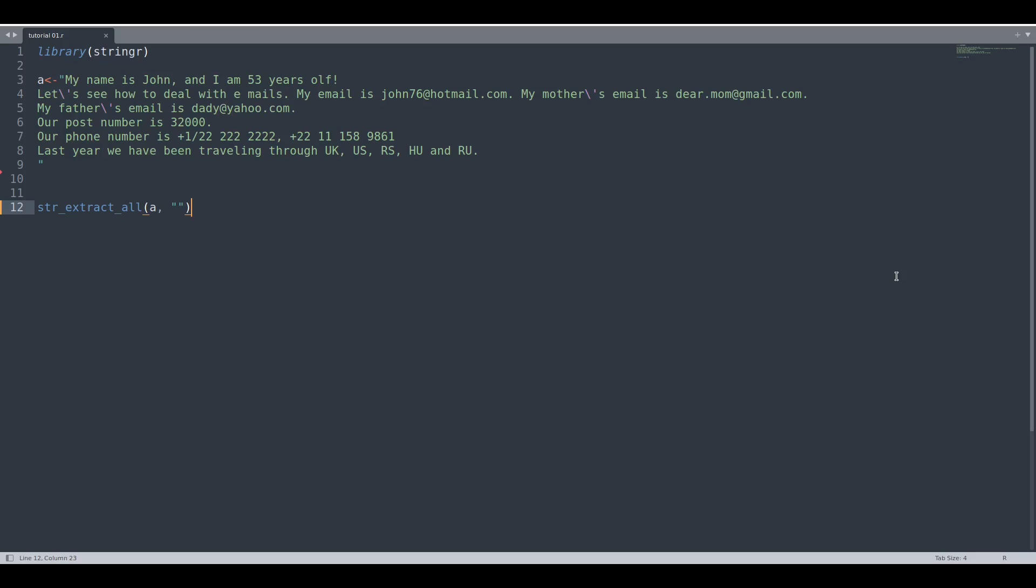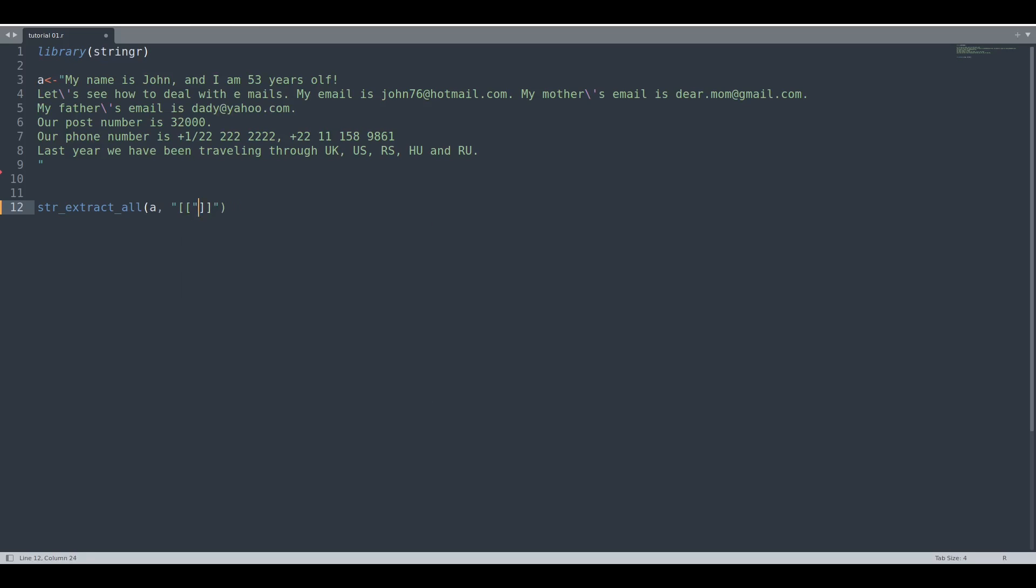So let's say that we would like to select all of the letters present in our string. How to do so? Use double angle brackets, then two colons, and in the middle the word letter.